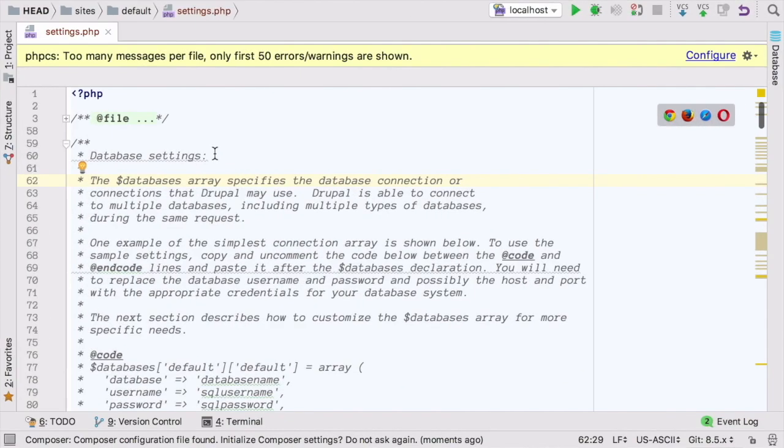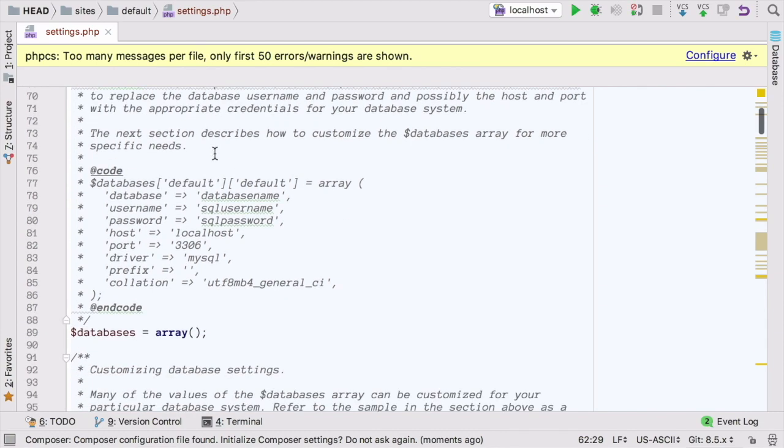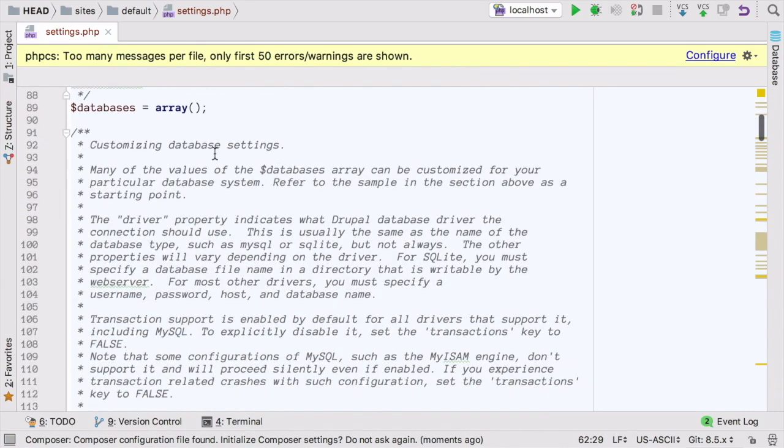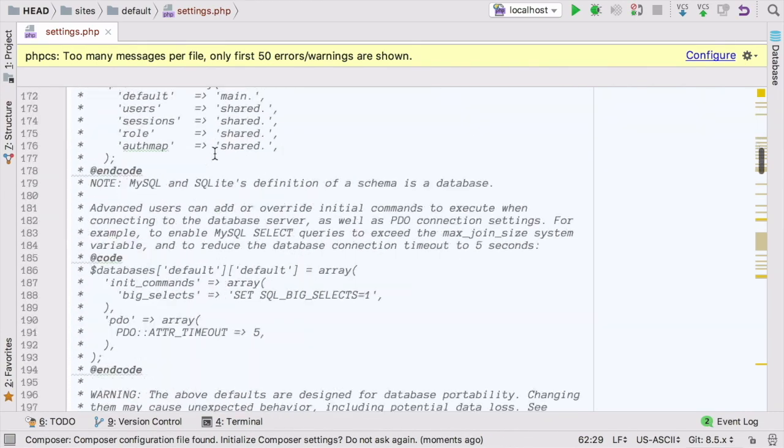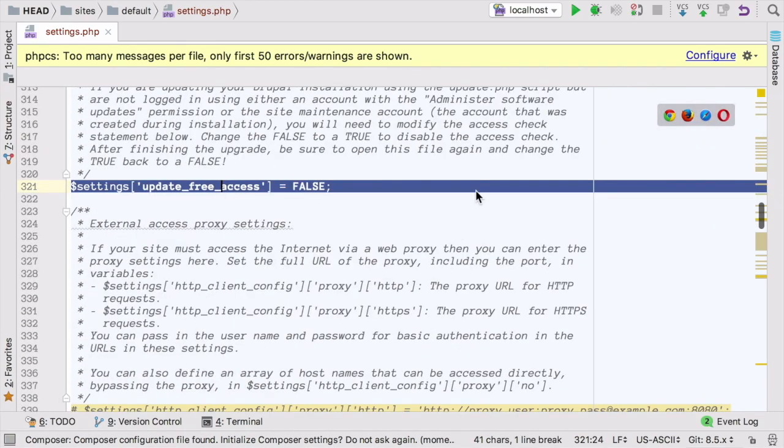In the settings.php file, scroll down until you find the line, $settings update free access, like so, which for security reasons is set to false by default.